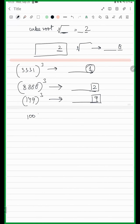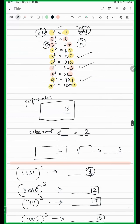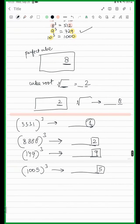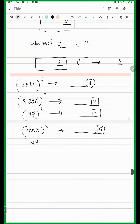Now 1005 — its cube will have the last digit 5. Very good. And 1024 — the cube of 1024, its last digit will be 4 itself.